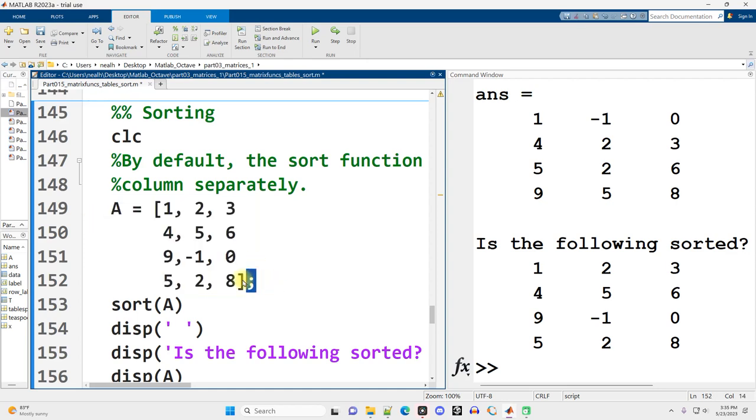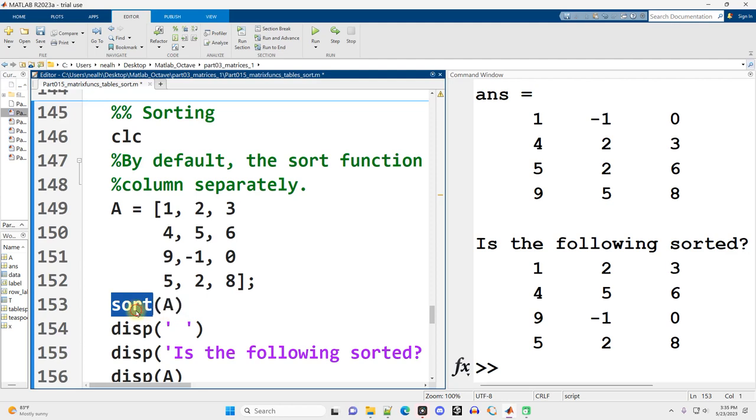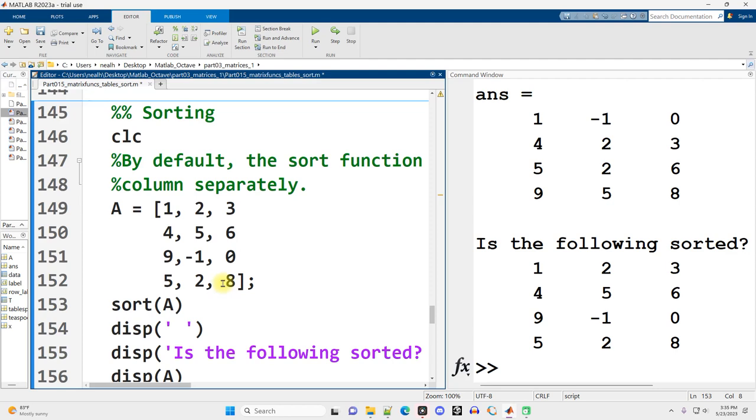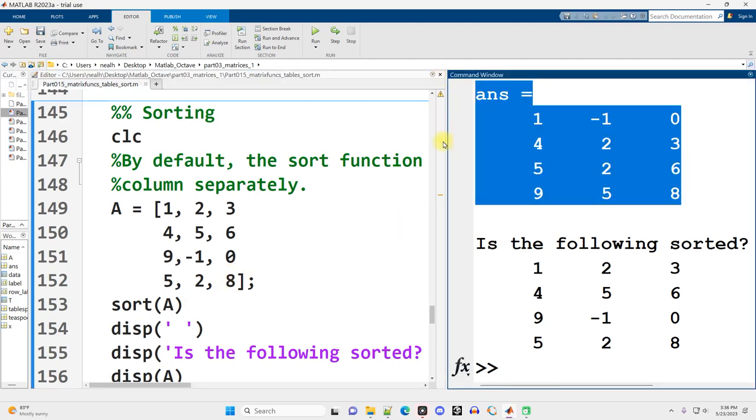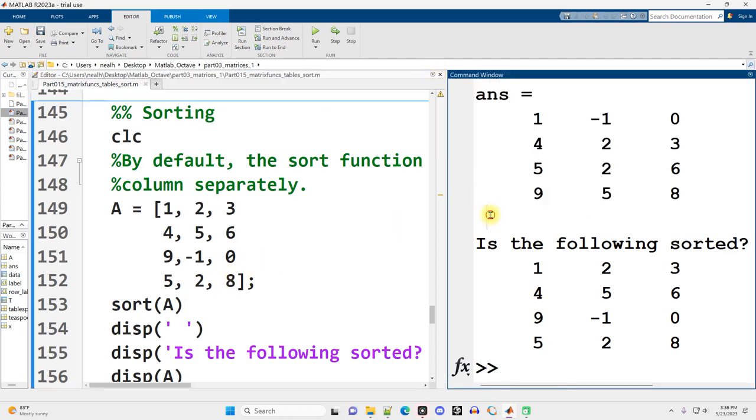I don't display it out. I display out a sorted. So sort is a built-in MATLAB function. Sort parentheses A is going to sort my matrix. And this is the sorted output. Now, what I want you to pay attention to is that every single column was sorted separately. This is a pattern that MATLAB follows.